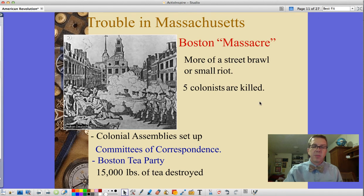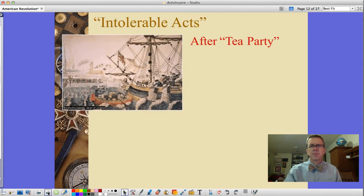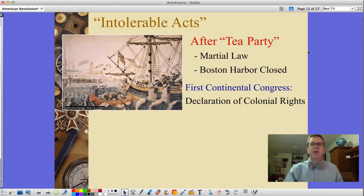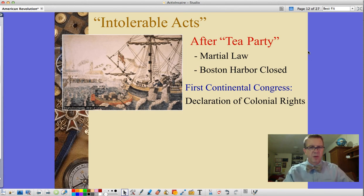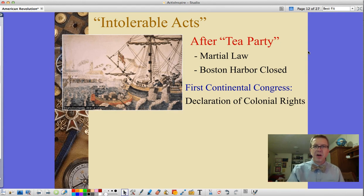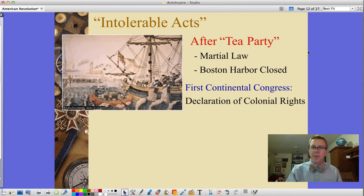The result was that colonial assemblies set up committees of correspondence, where the colonies wrote to each other to share news from the colonists' perspective rather than filtered through the British. This led to the Boston Tea Party, where 15,000 pounds of tea were destroyed. The participants dressed up as Indians. Afterward, the British shut down Boston, imposed martial law, and closed the harbor — which had been the busiest in the Americas, a distinction that then passed to New York.